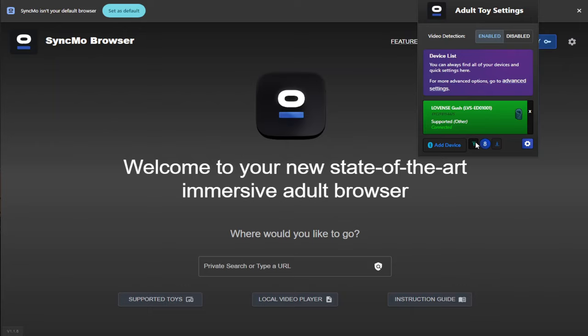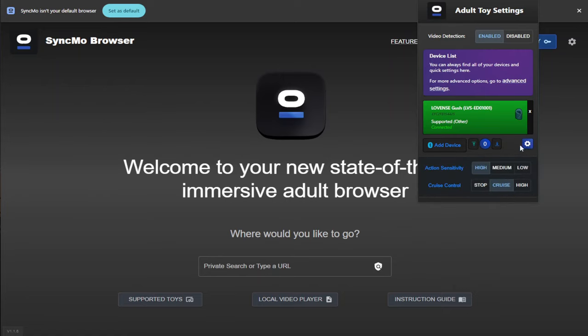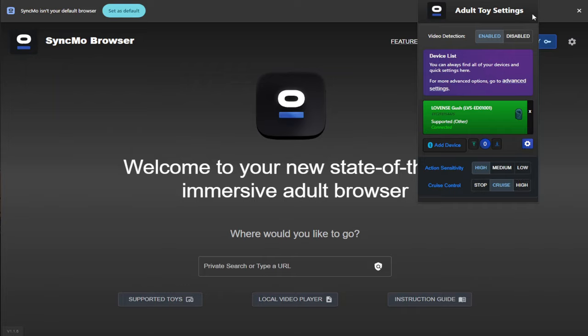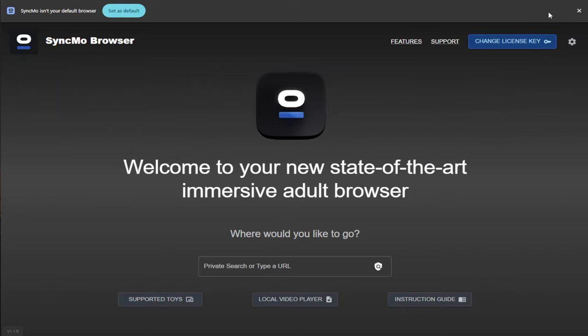If you click on the gear icon in the bottom right of that menu, it will also bring up some settings. In here, you can adjust the sensitivity and you can adjust the cruise control, meaning that you don't have to leave a video to adjust any settings that you may want to change. With our toy connected, I'm now going to show you the AI feature working with a normal website.